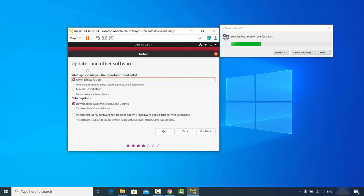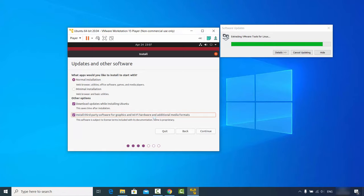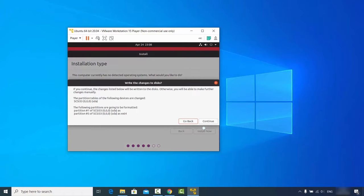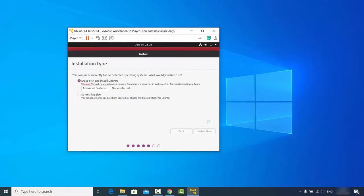On the 'Updates and other software' window, I'll leave it as default and also check the checkbox for 'Install third-party software for graphics and Wi-Fi hardware', then click Continue. On the 'Installation type' screen, leave 'Erase disk and install Ubuntu' as it is — don't worry, this won't affect your Windows system since it only applies inside the virtual machine. Click 'Install Now' and then Continue on the warning.